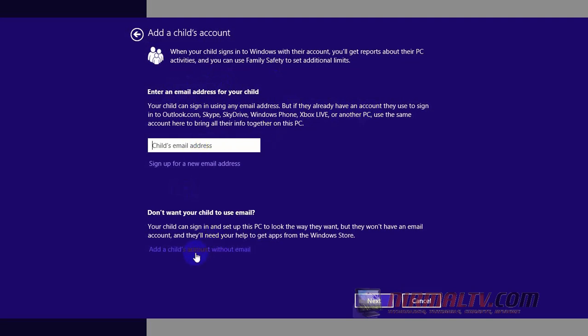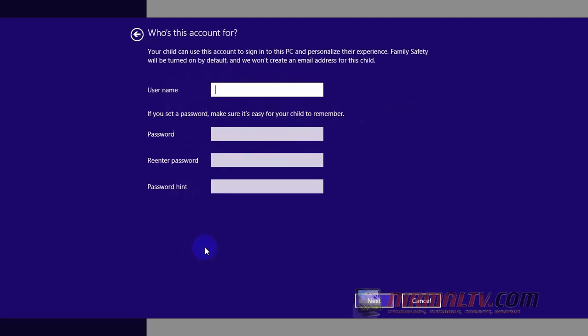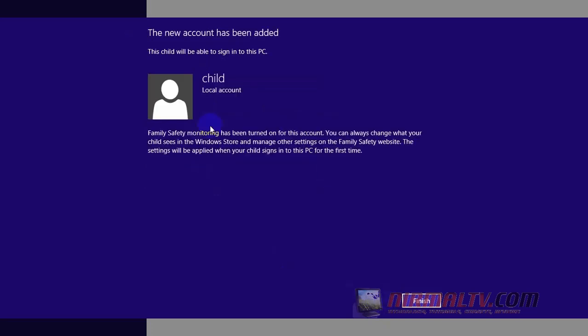Now here you need to enter the username, password, and also the password hint. Okay, now we have just created it. Now your child will be able to sign into this PC.